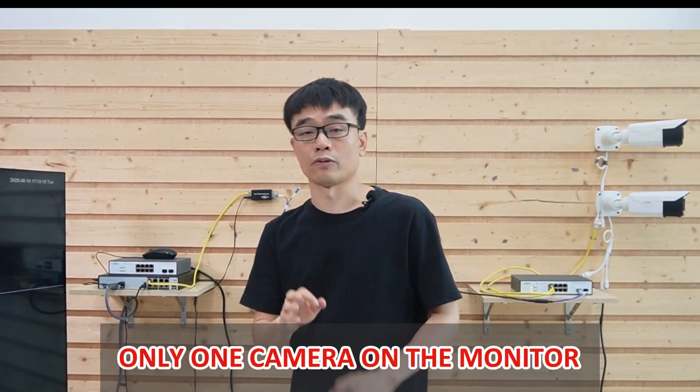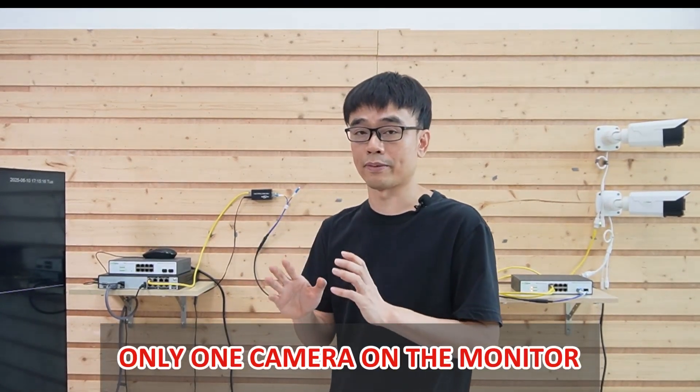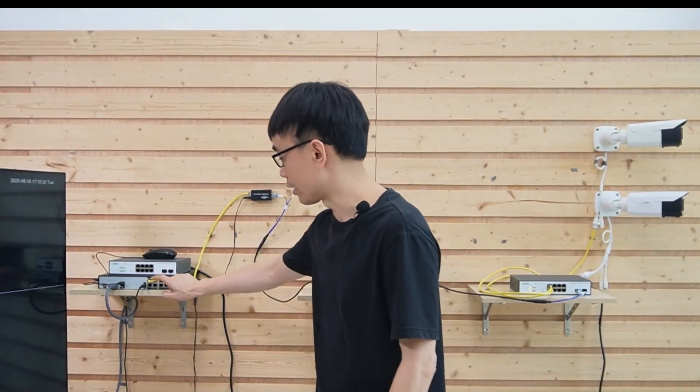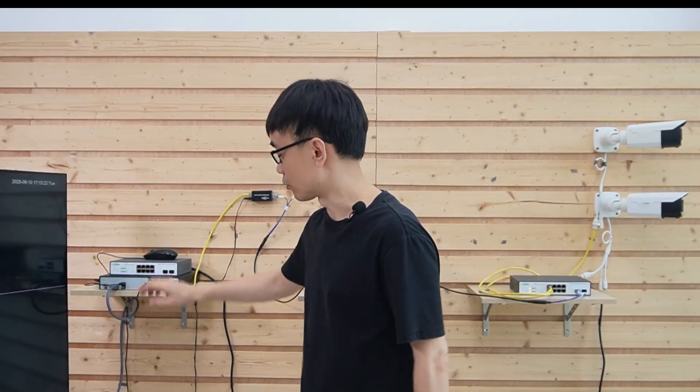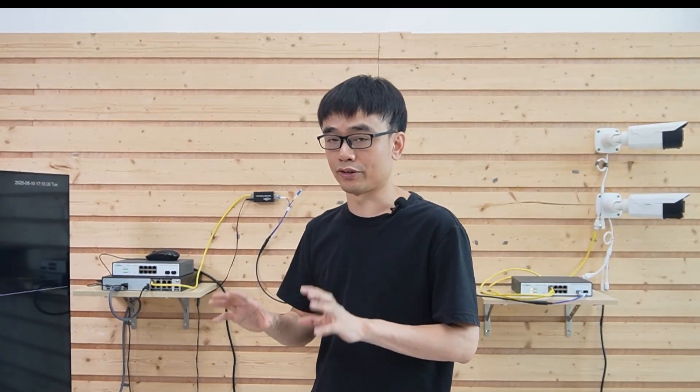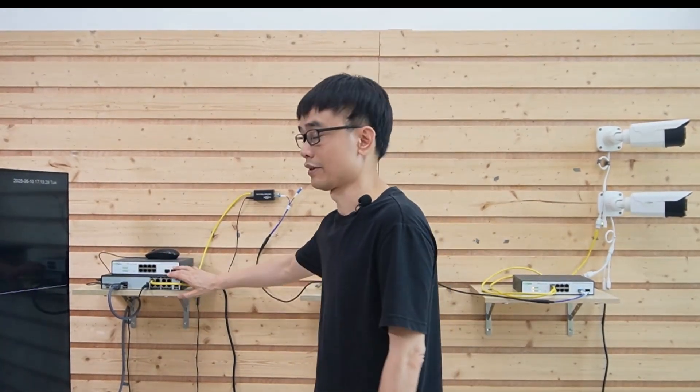But he saw only one IP camera on the monitor. The reason is his IP camera only allowed one IP address to pass through this PoE port. He also doesn't want to change his PoE NVR. He still wants to use this NVR.